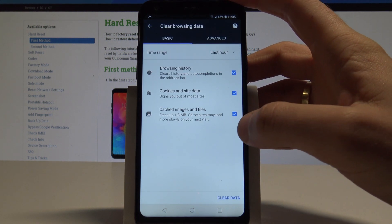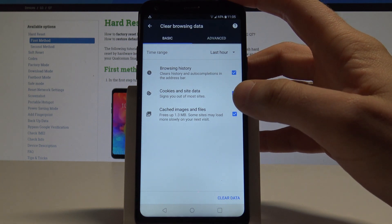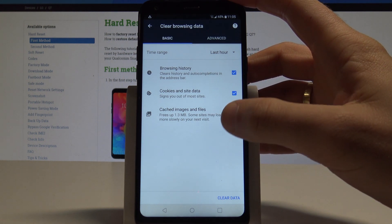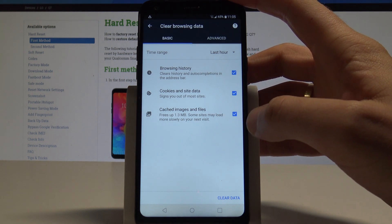Here you can clear browsing history, cookies and site data, and cached files.